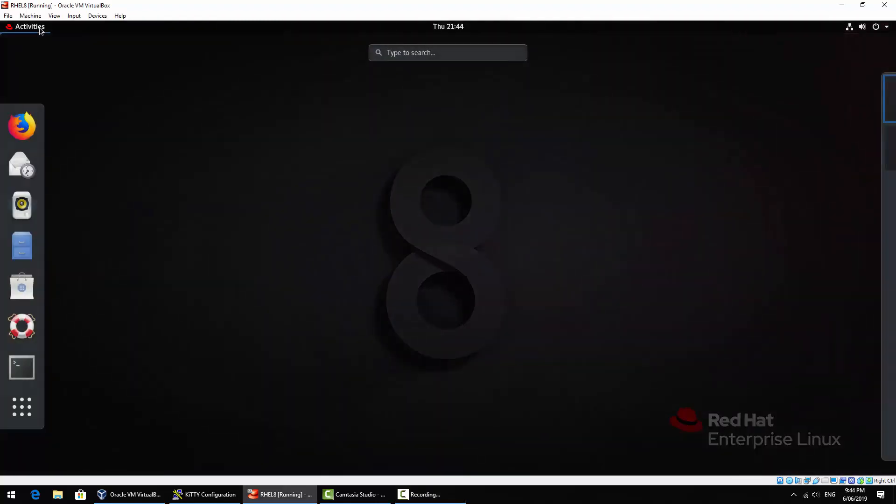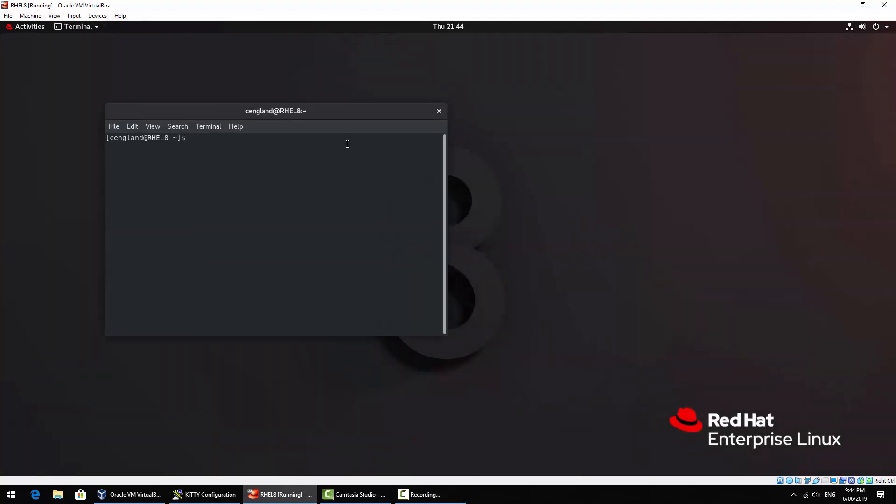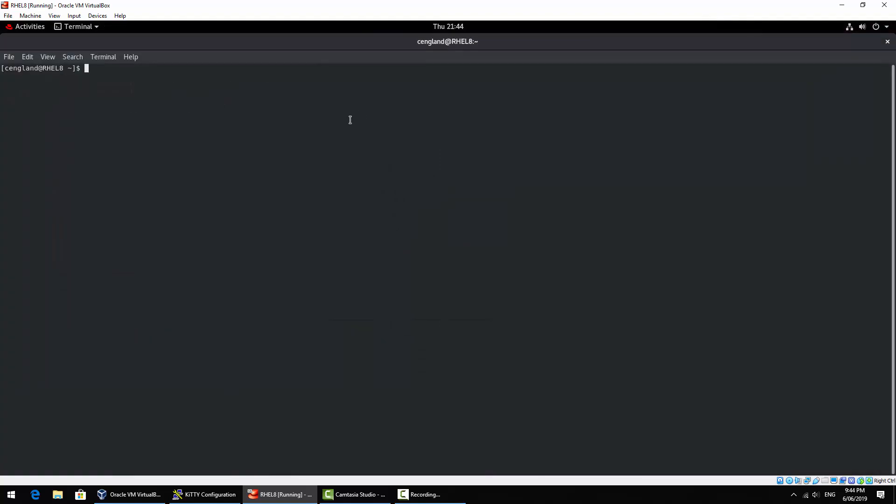So the first step is to actually install OpenSSH server if it's not already installed. So it will be sudo and then yum or dnf or apt or apt-get maybe, and then install which is common for all, and then it will be openssh-server.